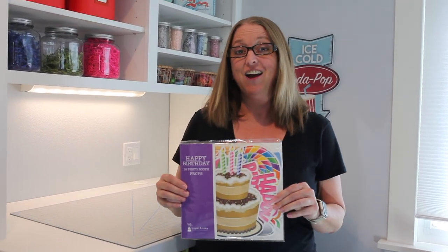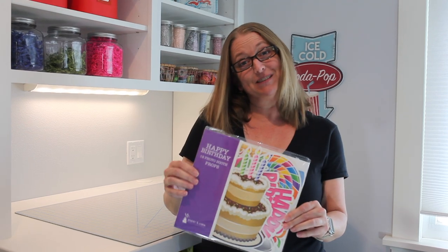Hi, I'm Abigail with Paper and Cake and today I'd like to show you how easy it is to put together our Happy Birthday Photo Booth Props.